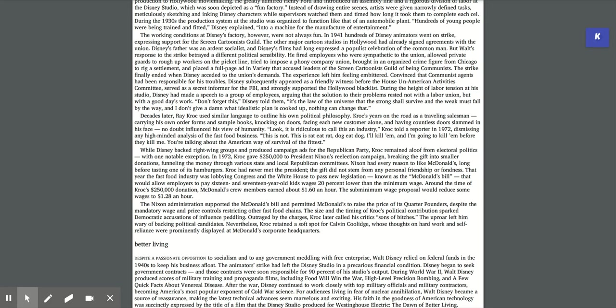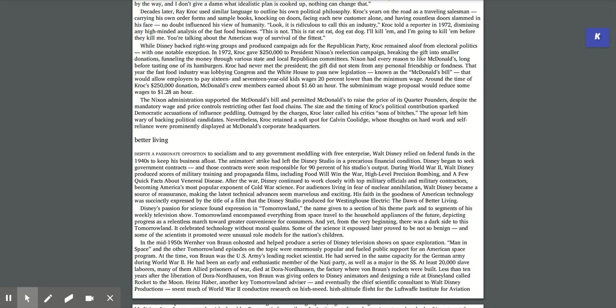Decades later, Ray Kroc used similar language to outline his own political philosophy. Kroc's years on the road as a traveling salesman, facing each new customer alone and having countless doors slammed in his face, no doubt influenced his view of humanity. Look, it is ridiculous to call this an industry, Kroc told a reporter in 1972. This is rat-eat-rat, dog-eat-dog. I'll kill them and I'm going to kill them before they kill me. You're talking about the American way of survival of the fittest.